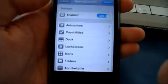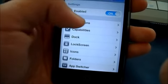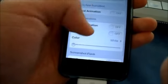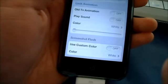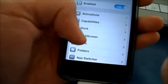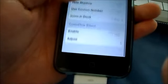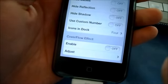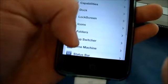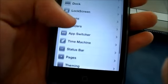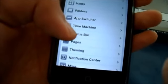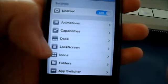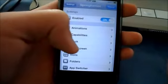What this app does — basically you can change animation, add more docs to the home screen, adjust it, customize your lock screen, resize your icons, tweak the notification center. Springdomizer is probably one of my favorite apps.